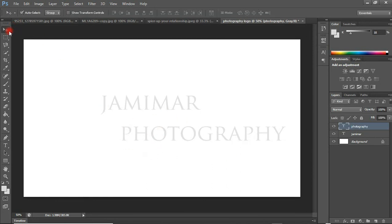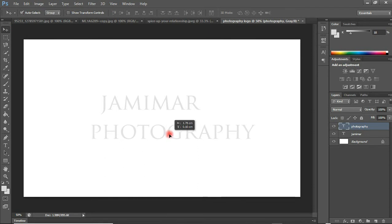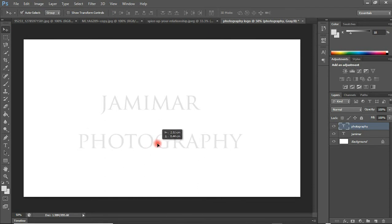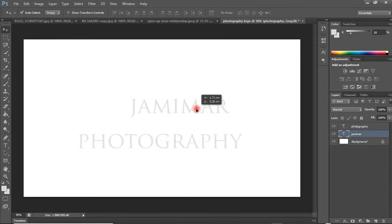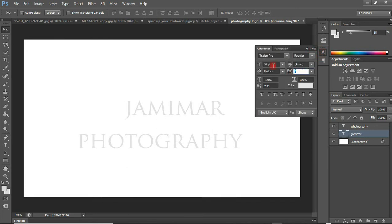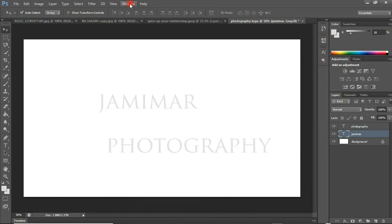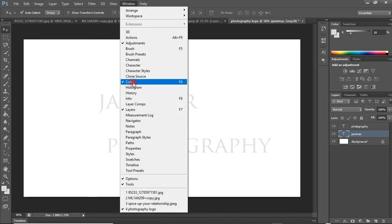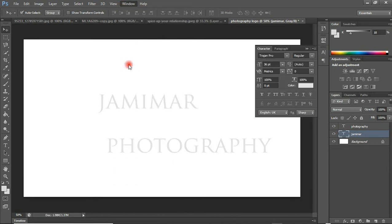If we are done, select the Move tool and let's try to arrange things and make modifications to these texts. I'm going to start with the Jemima. I'll come and select my Character tool or my Character panel in here. If you can't find your Character panel here, just come to the Windows tab, click on it, and you'll find Character.